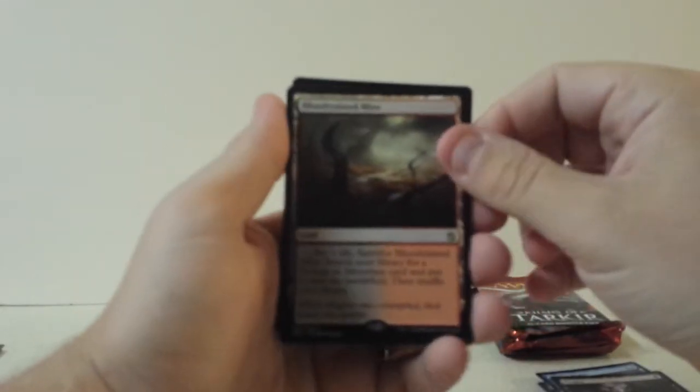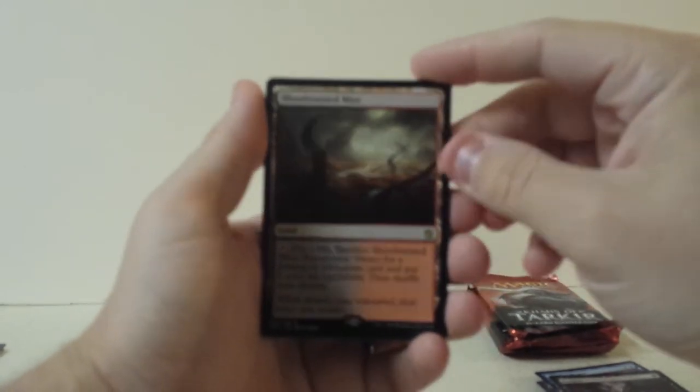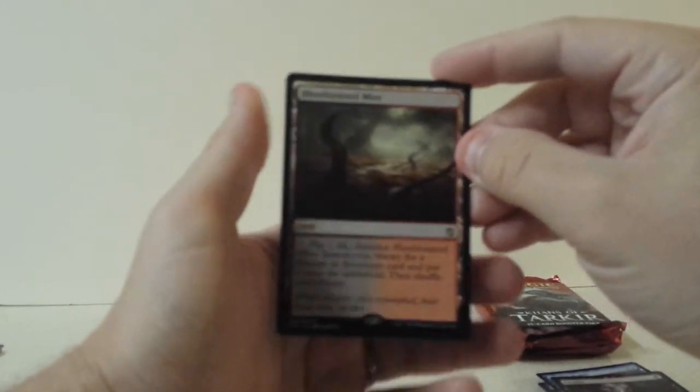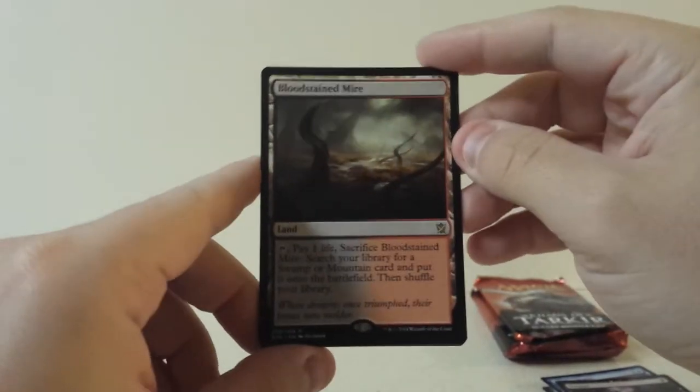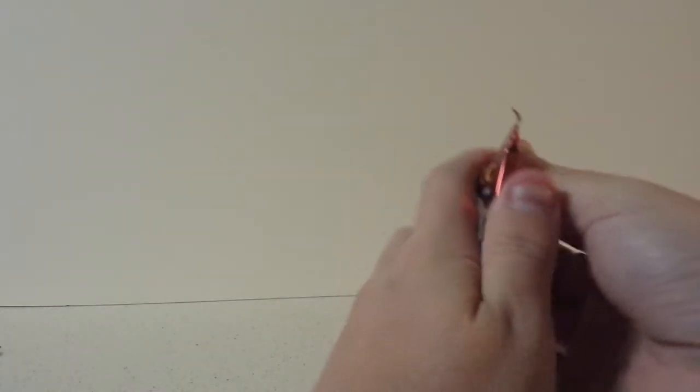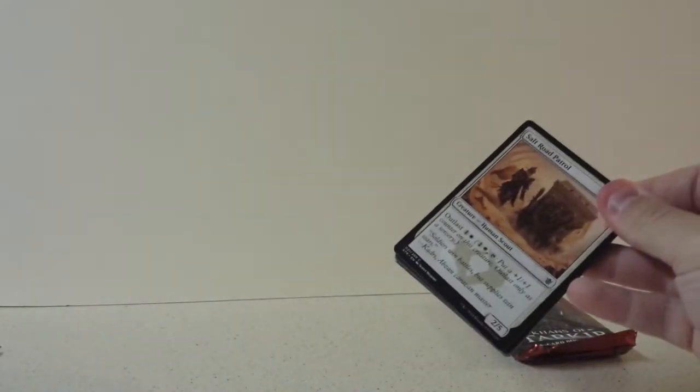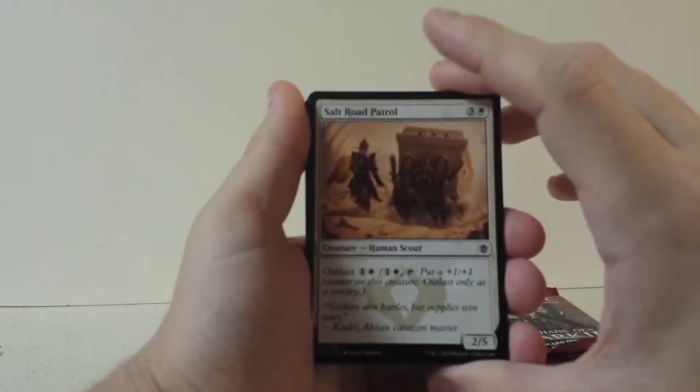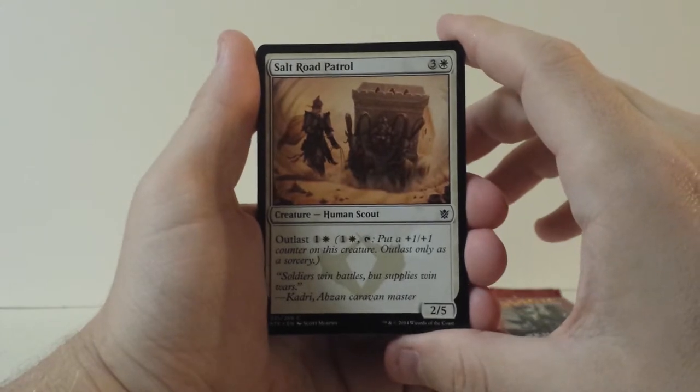Well, I mean, it's not a Mythic obviously, but it's better than most of the Mythics honestly. Well, in my opinion at least. Excellent. So we got one Fetch Land. I've seen a whole lot of people get Fat Packs without a single Fetch Land in them, so I'd say we are on the plus side already.